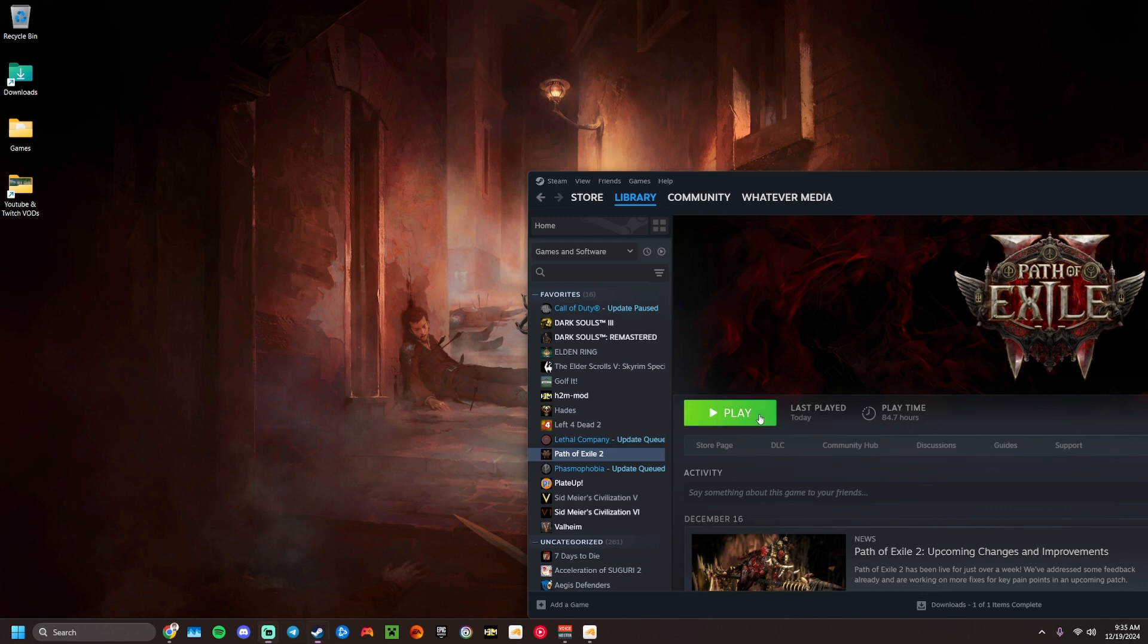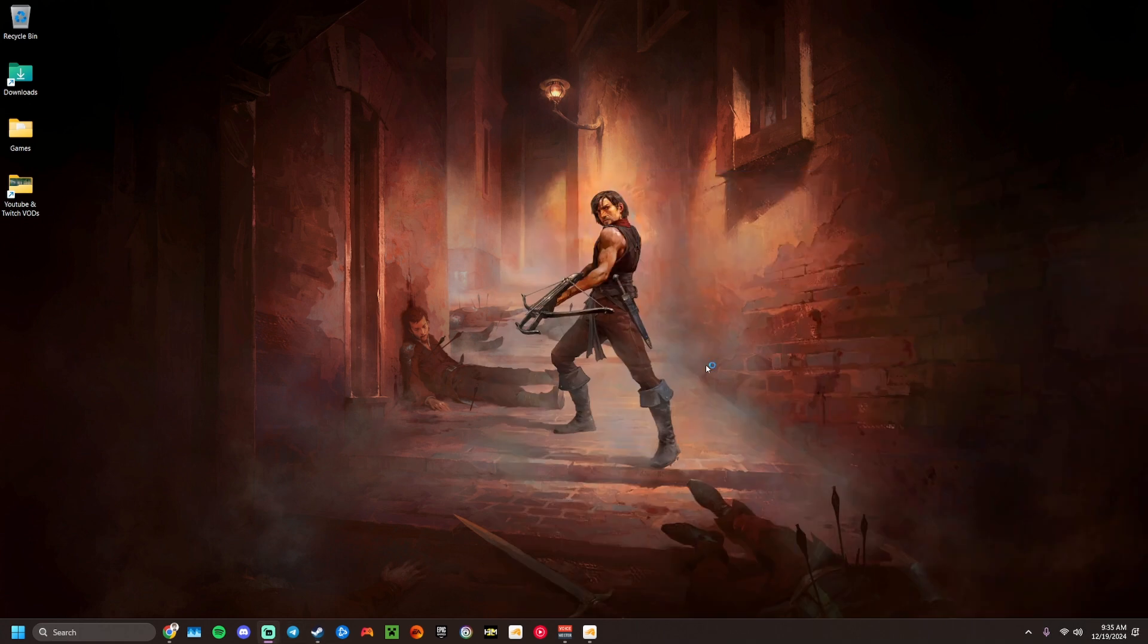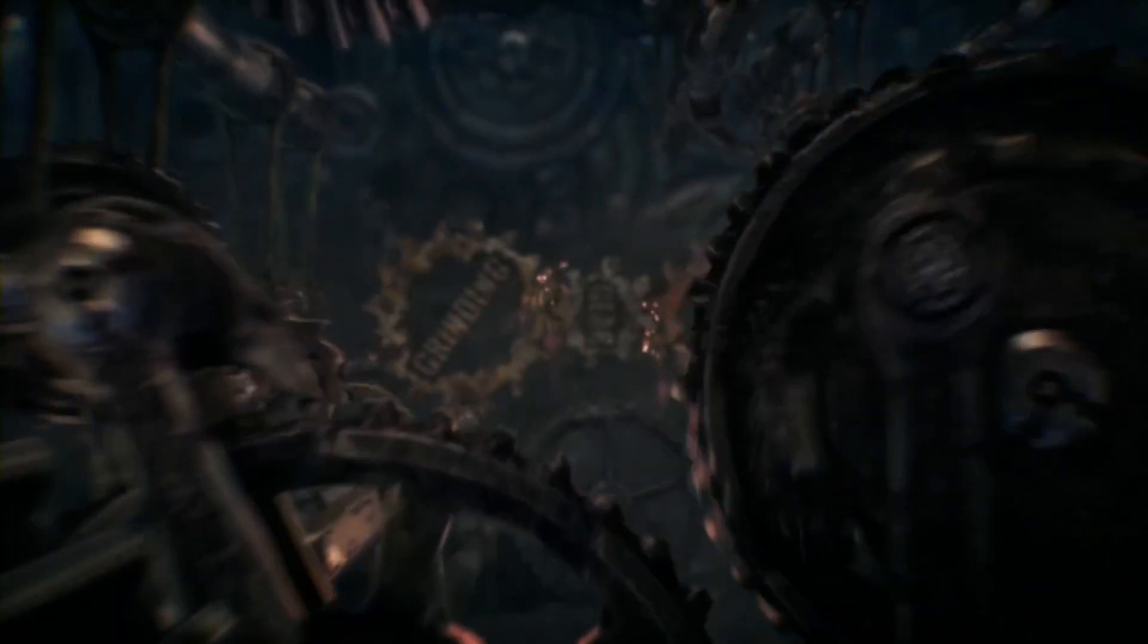So just to explain what is happening for you when you are launching Path of Exile 2 and you are in a loading screen.